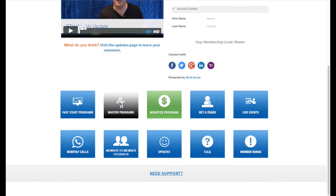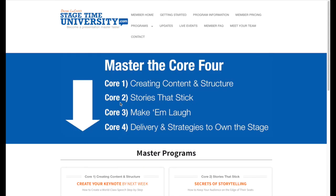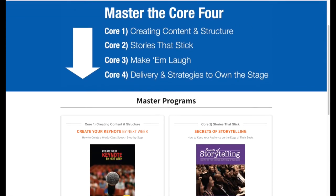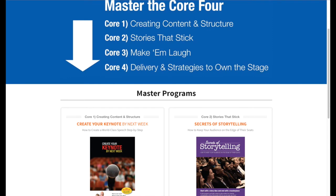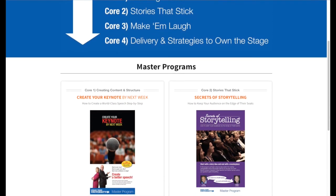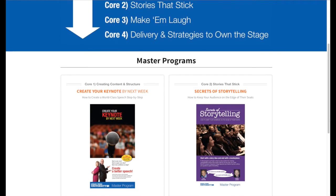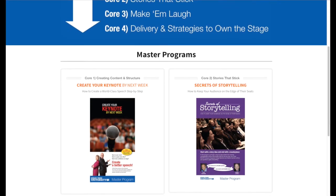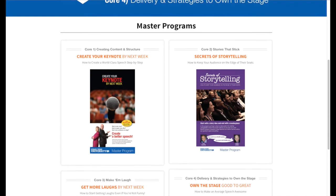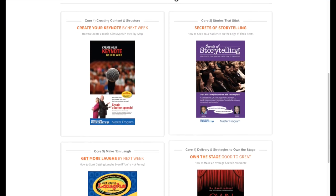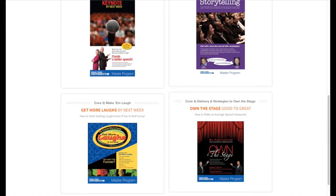At the end of each Fast Start program, there's also a quiz to see if you got it. Next is our Master Programs, for our Master members — these are much more in-depth, much more detailed programs. We call this the Core Four: creating content and structure, stories that stick, making them laugh — being entertaining and engaging — and delivery strategies to own the stage. So to take your good program and make it great. These are the Core Four that you get access to as a Master member.